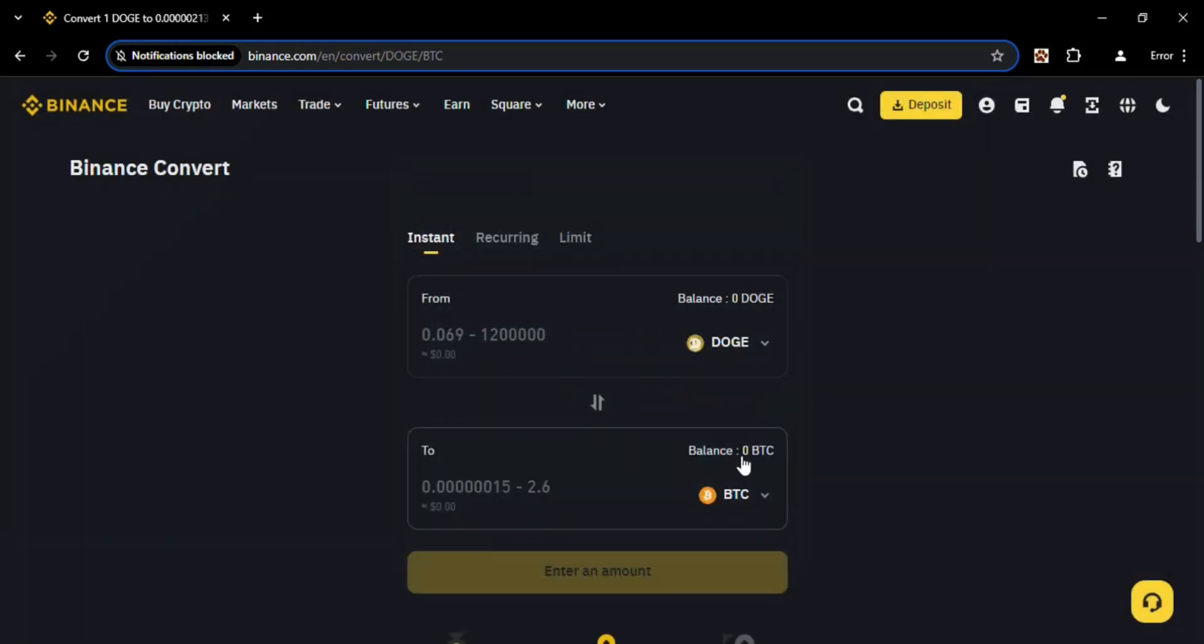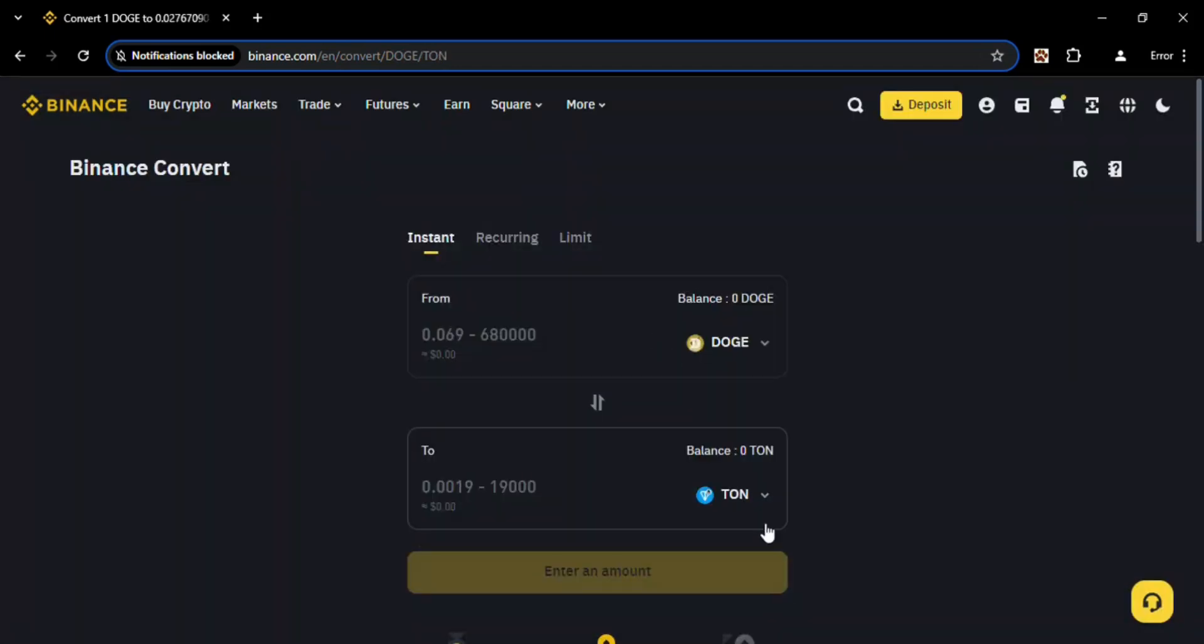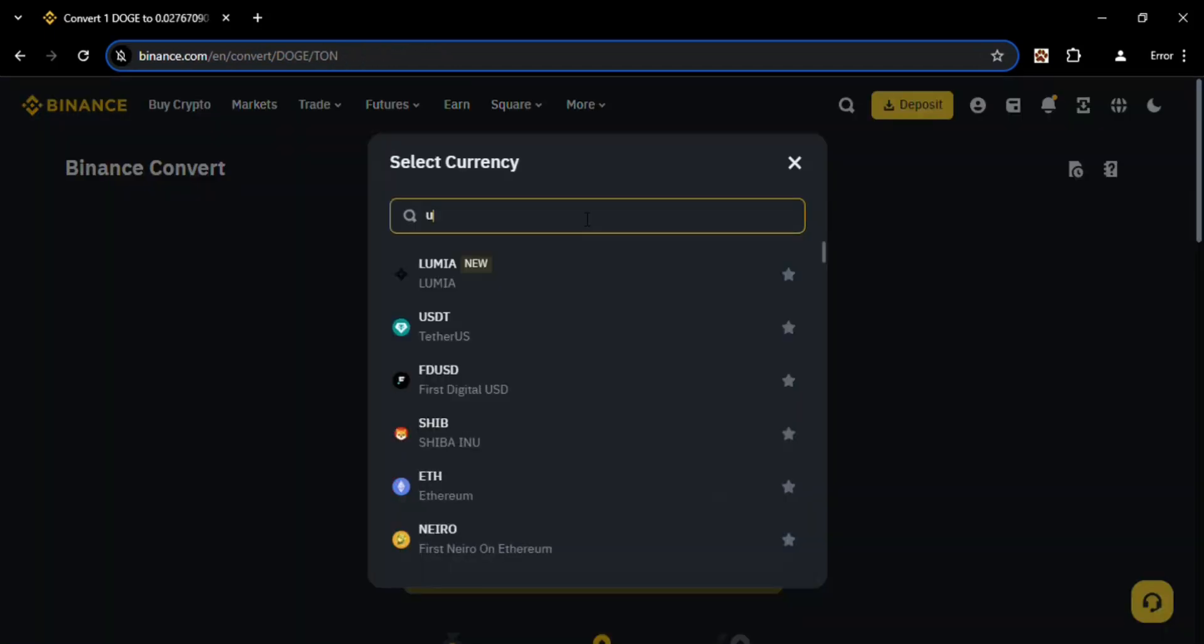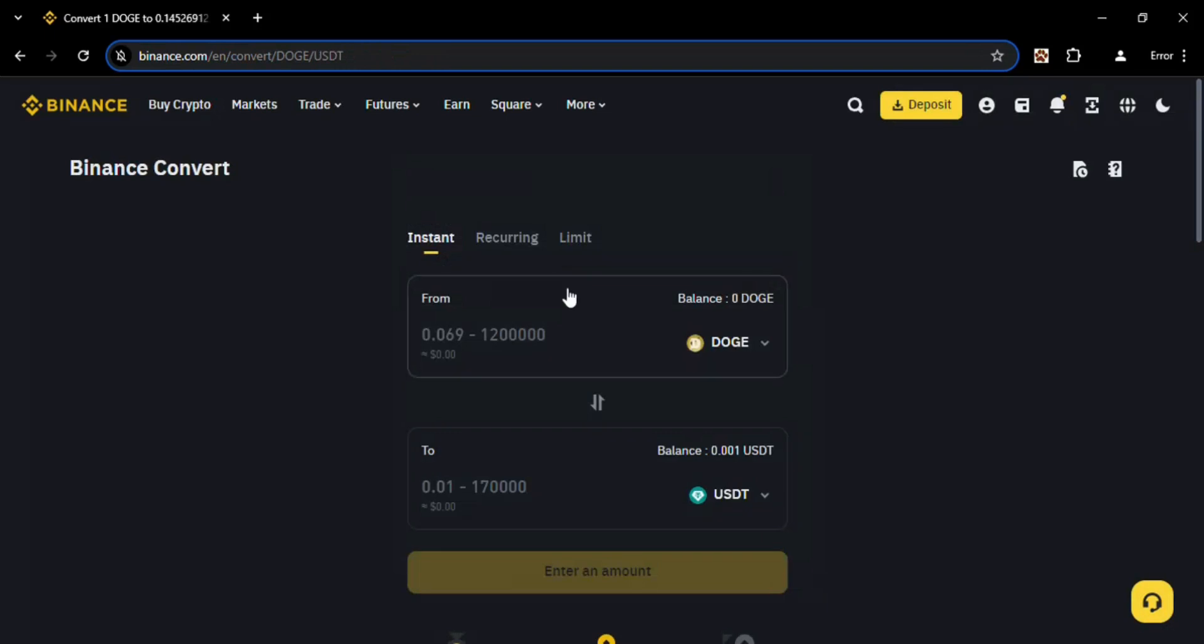Now you can see this is selected as Dodge. Now come over here and click on it, search for USDT and here is the USDT. Click on that. Now you can verify that here is Dodge and here is USDT, means you can convert your Dodge into USDT.